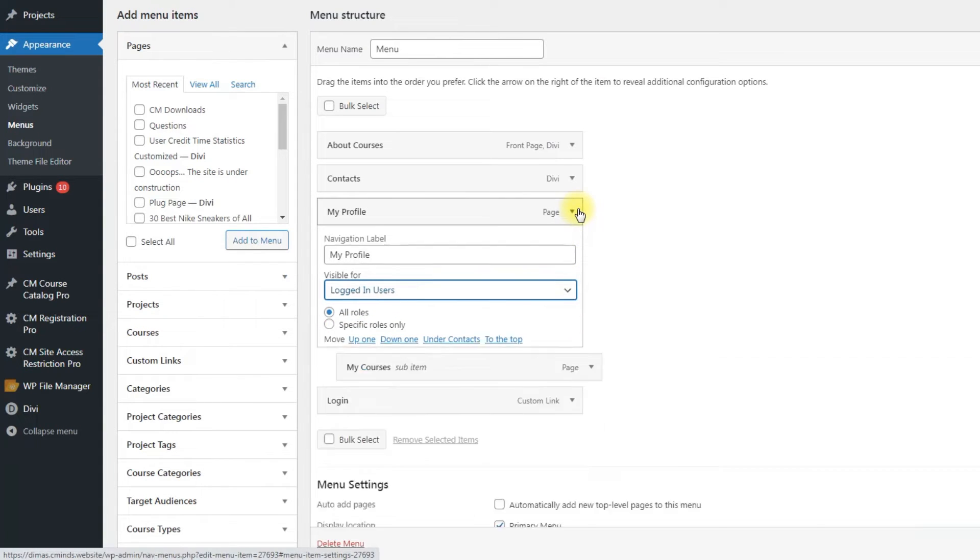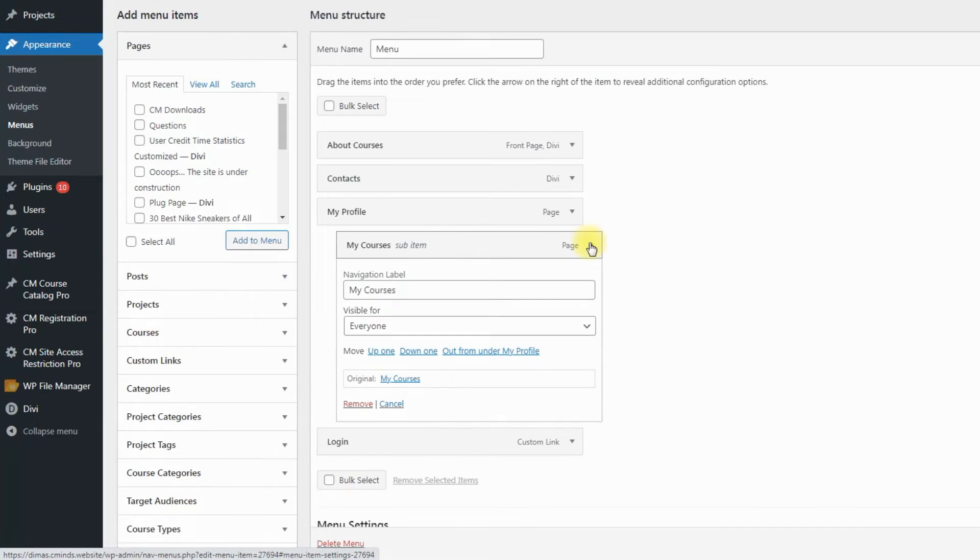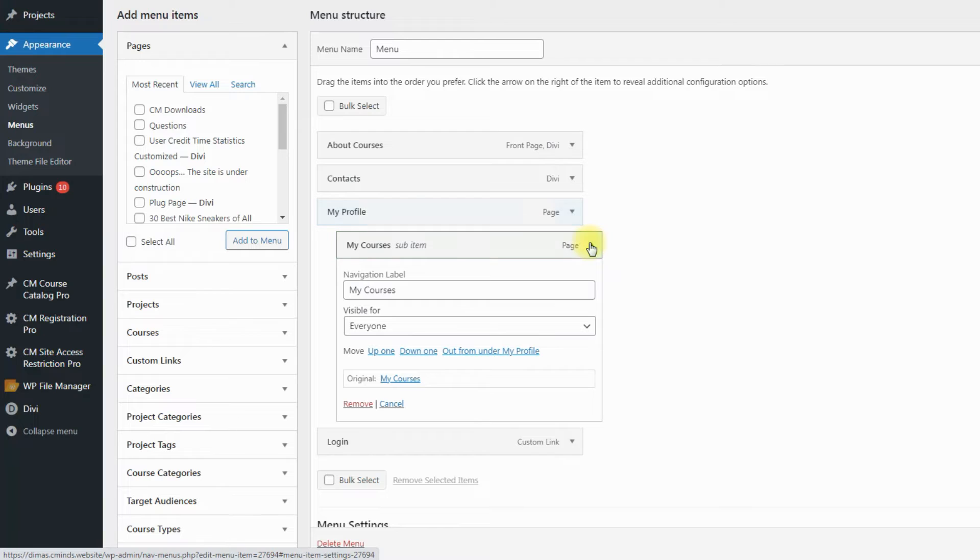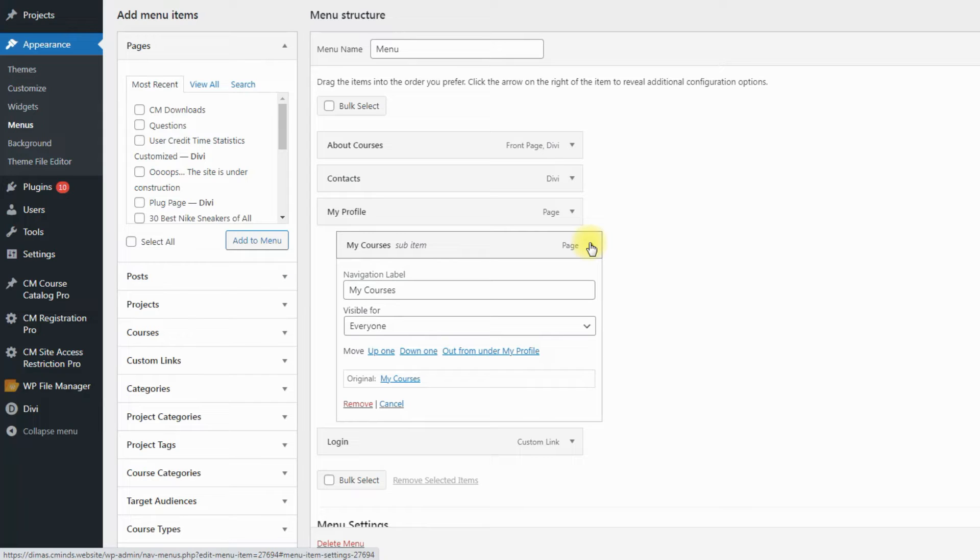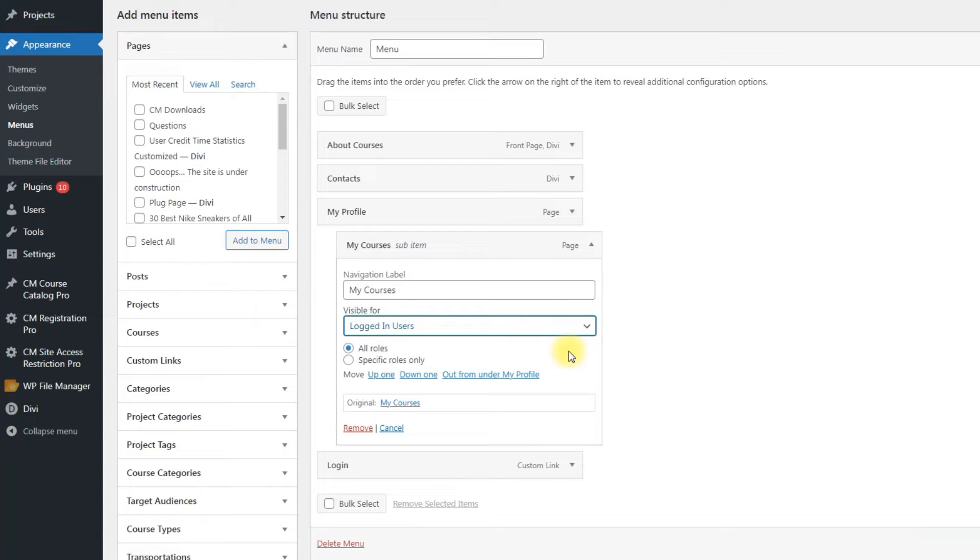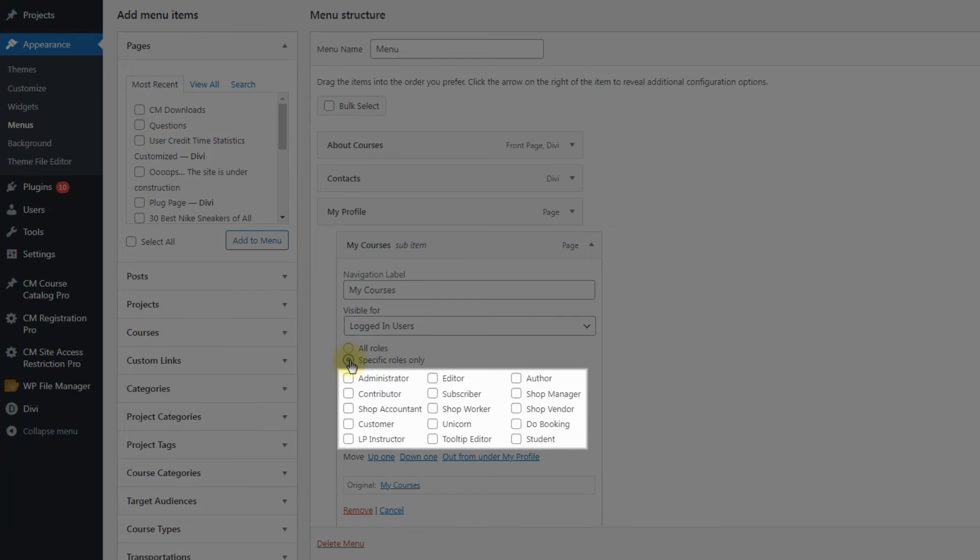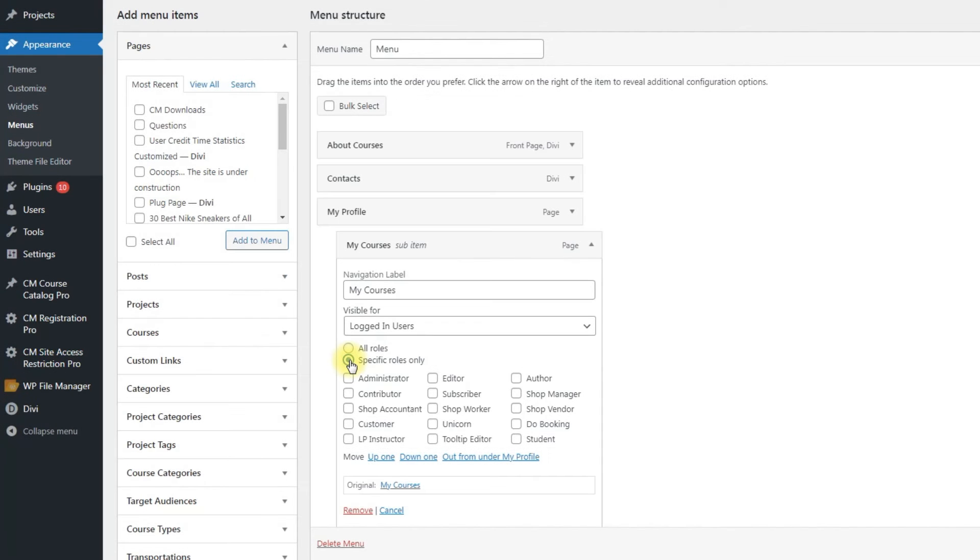Next menu item is My Courses. For the convenience, we made this menu item as sub-item for My Profile menu item. This page allows users that are registered as students to manage their courses, so it should be visible for that user role only. In the dropdown visible for, we choose logged in users, then choose specific roles only. There will appear the list of existing user roles on your site. We choose only one role here – Student.